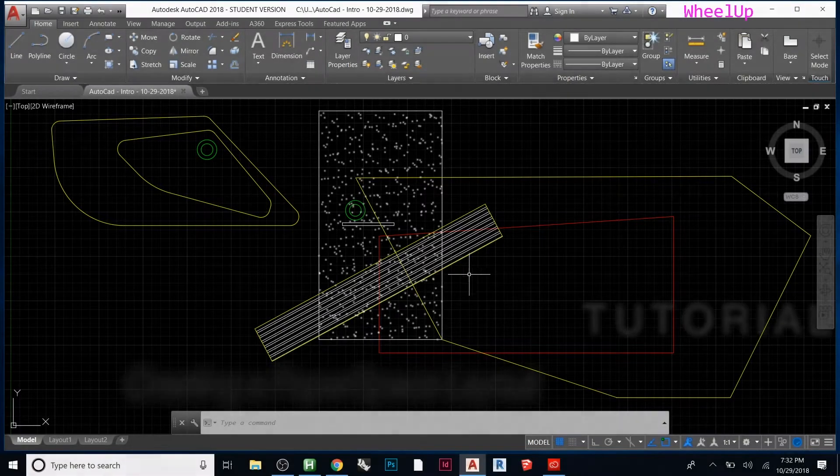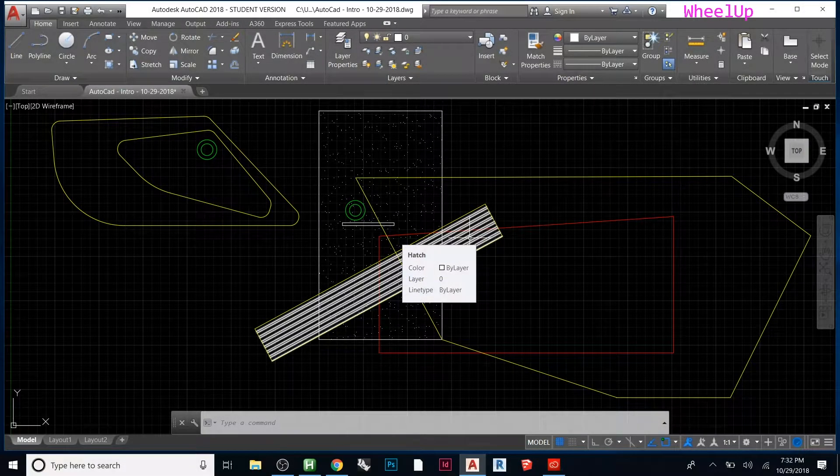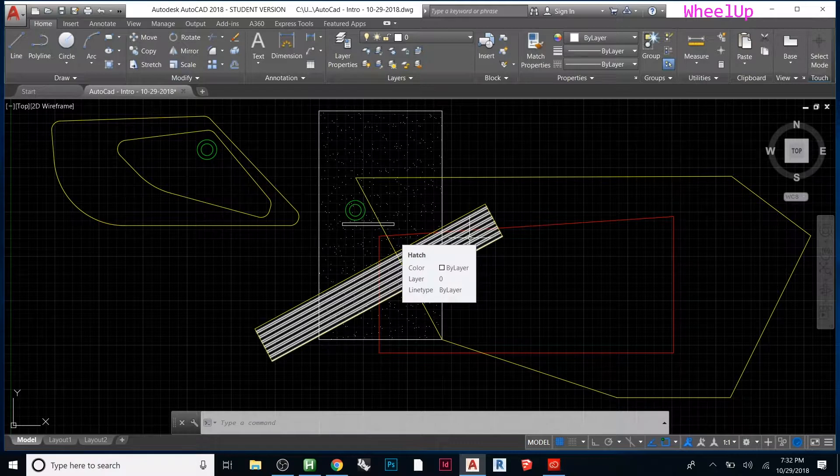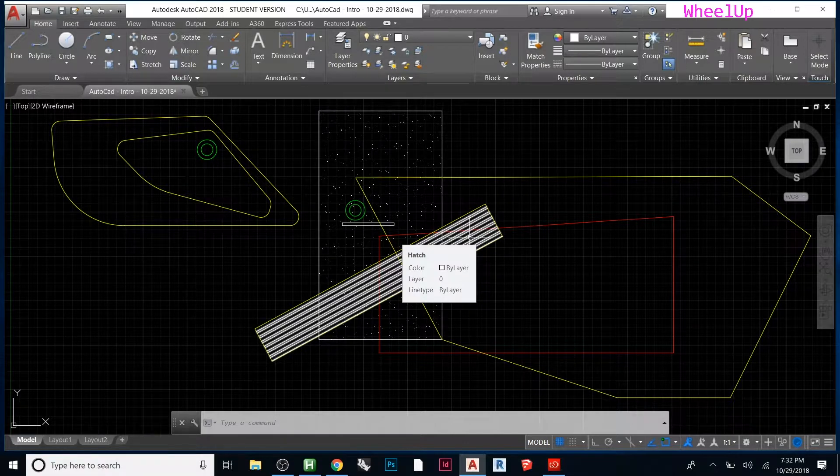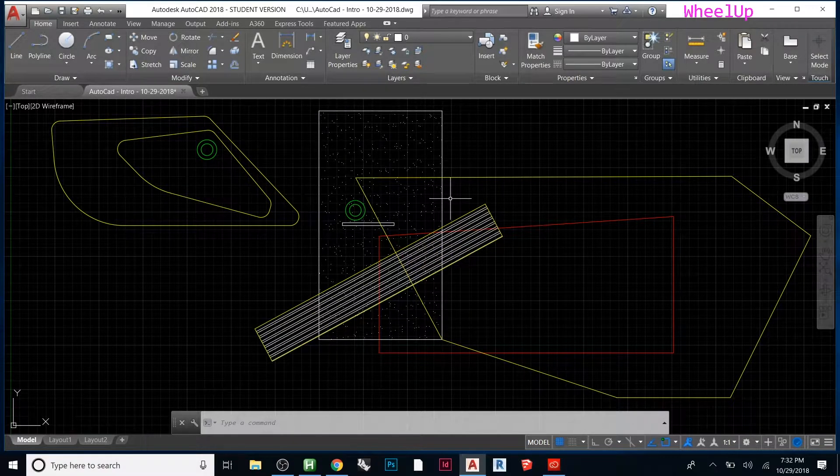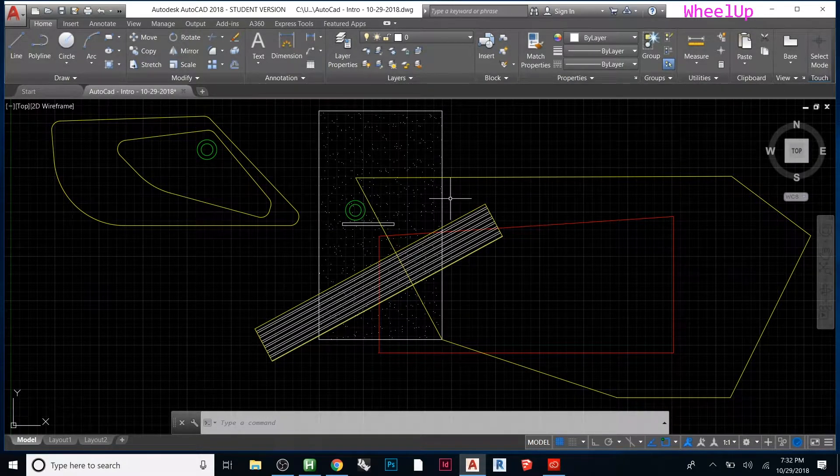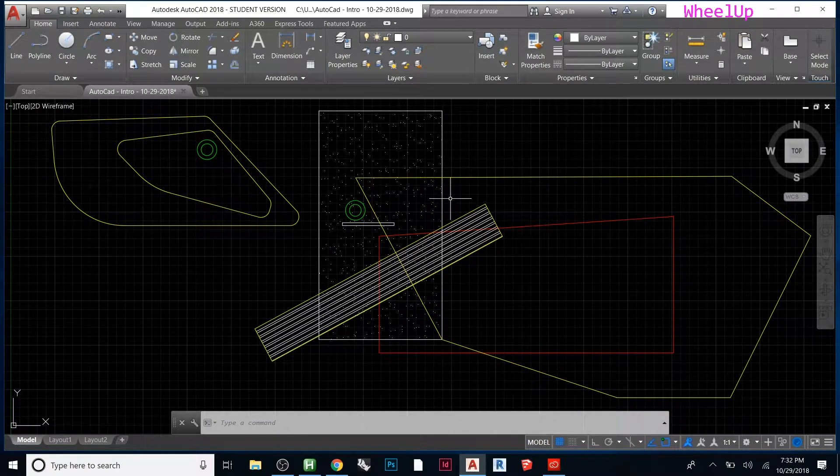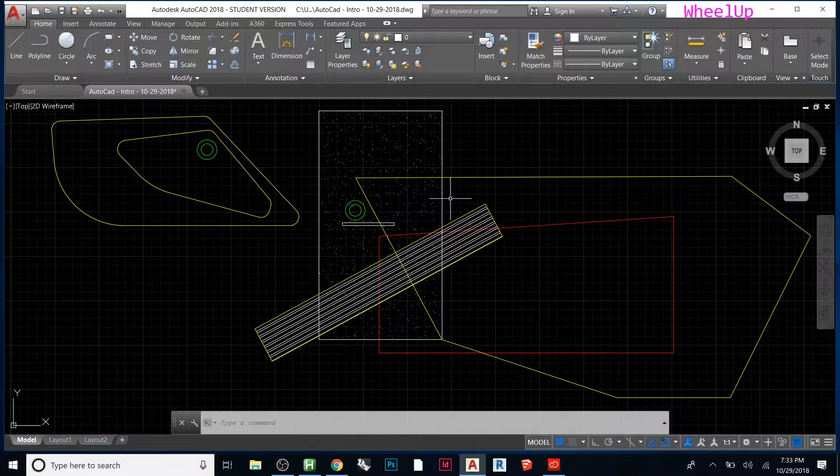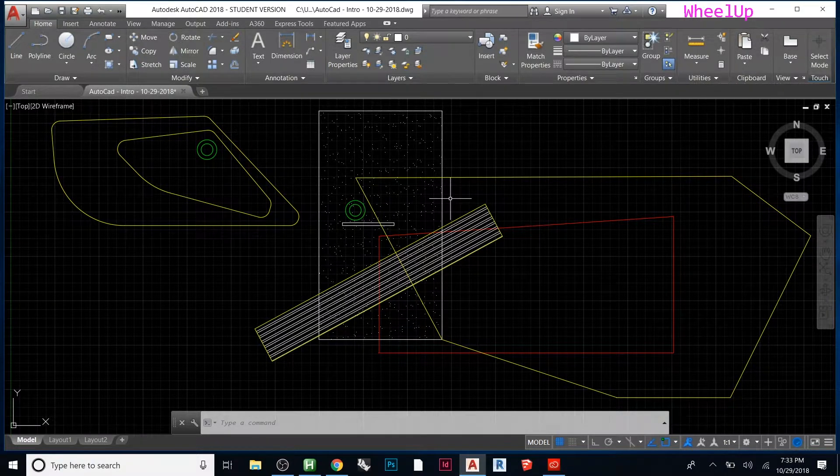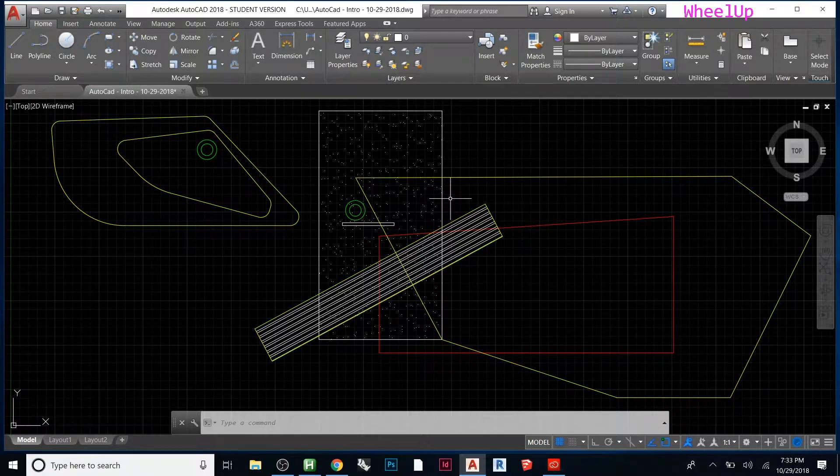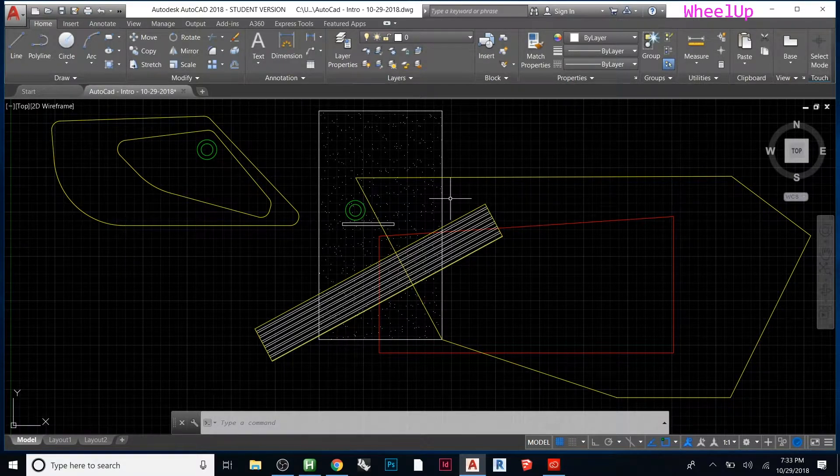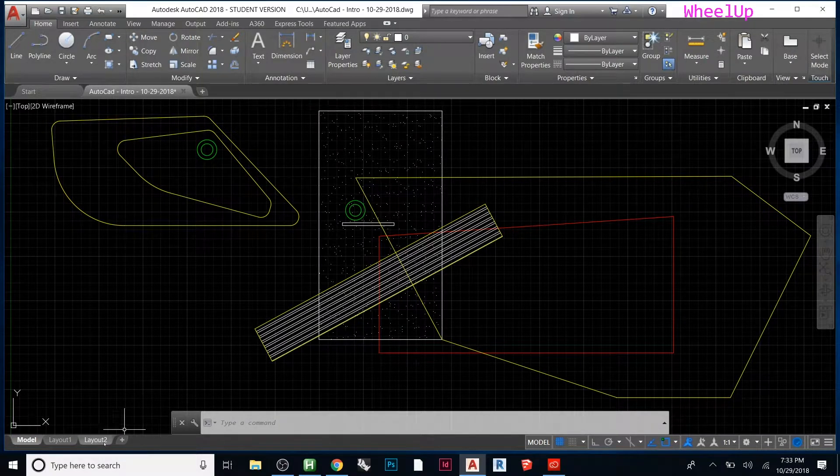Right now we've been in what's called model space. AutoCAD has two types of work environments: one is model space, the other is paper space. If you want to actually print on a piece of paper, you need to lay out the drawing you made. Whenever you're modeling something, think of that as model space, and paper space is how you put this on a piece of paper. That's the easiest way to think about it.